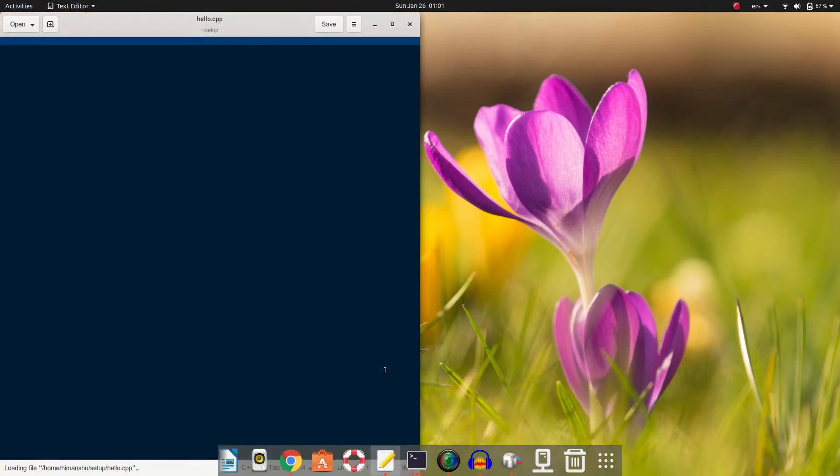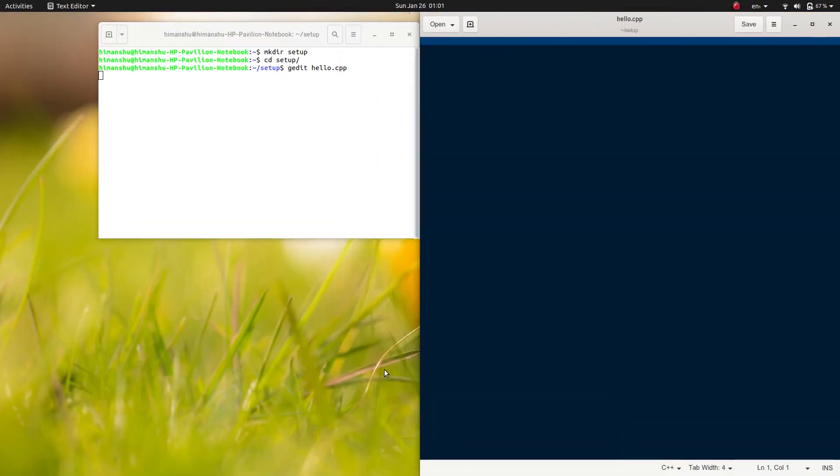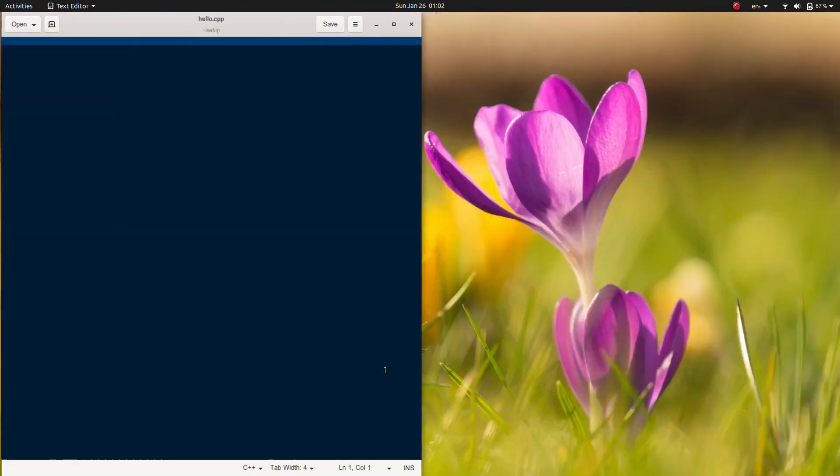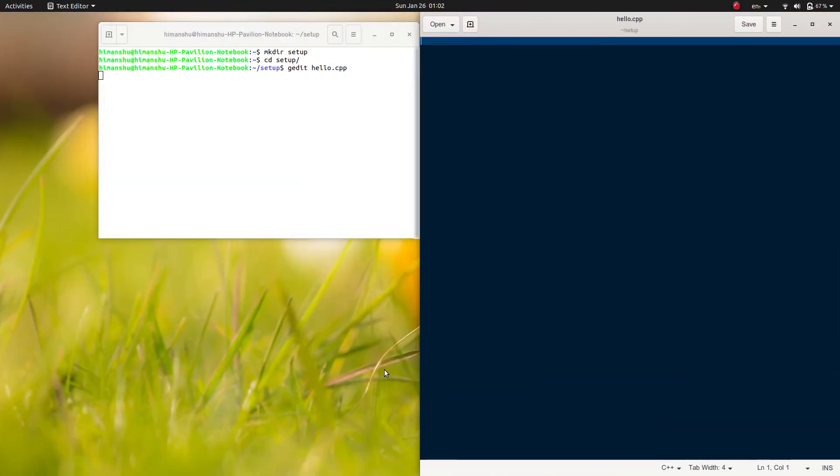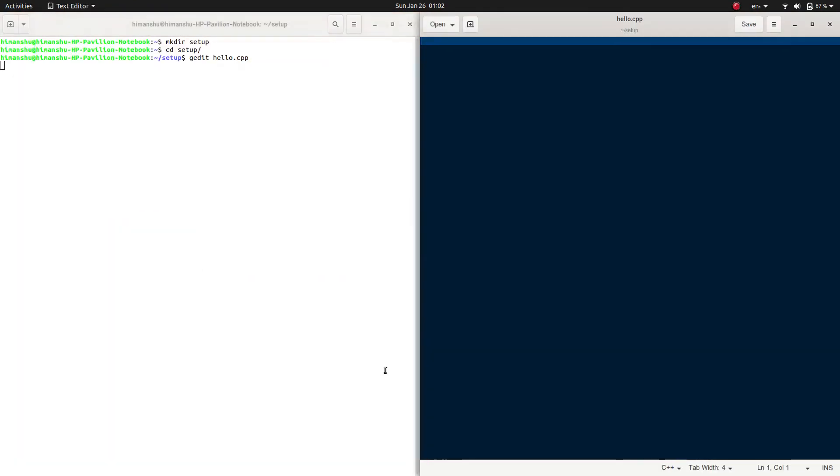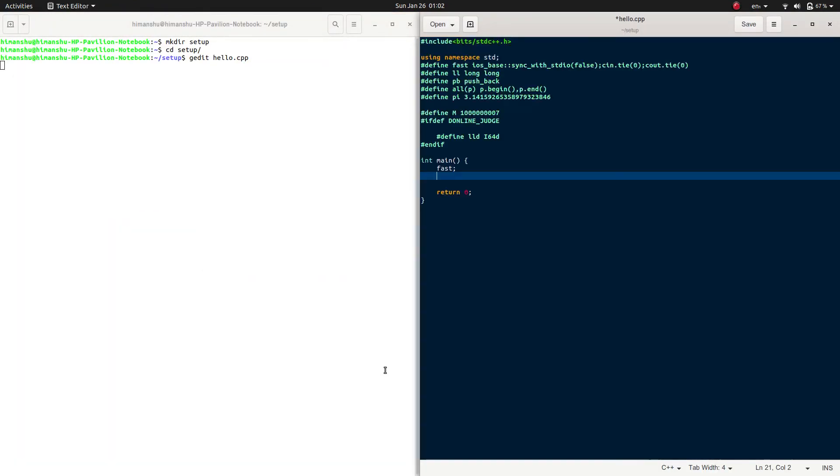hello.cpp is our filename. You can split this screen by pressing Windows and arrow keys on your keyboard. As you can see, I split my screen in half. Let's start writing our code. I'll go ahead and print hello world.